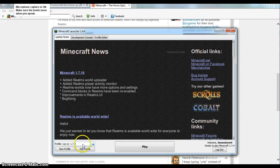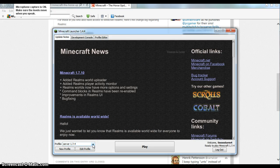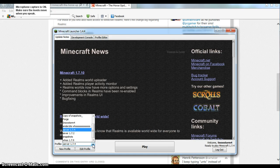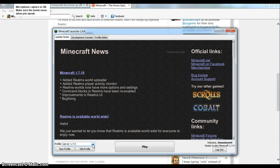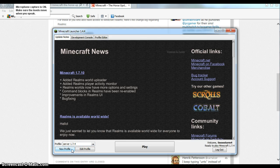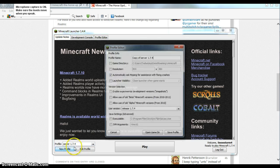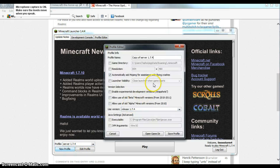And as you can see, I'm on 1.7.4 right now. But what happens if I want to get to 1.7.10? Well, it's quite simple. You go on New Profile.